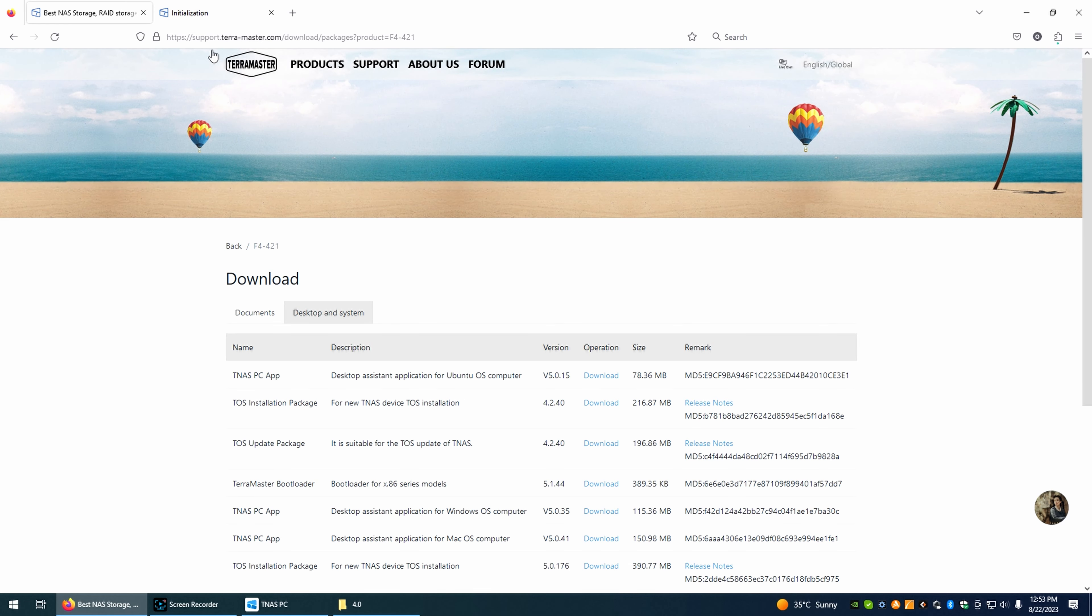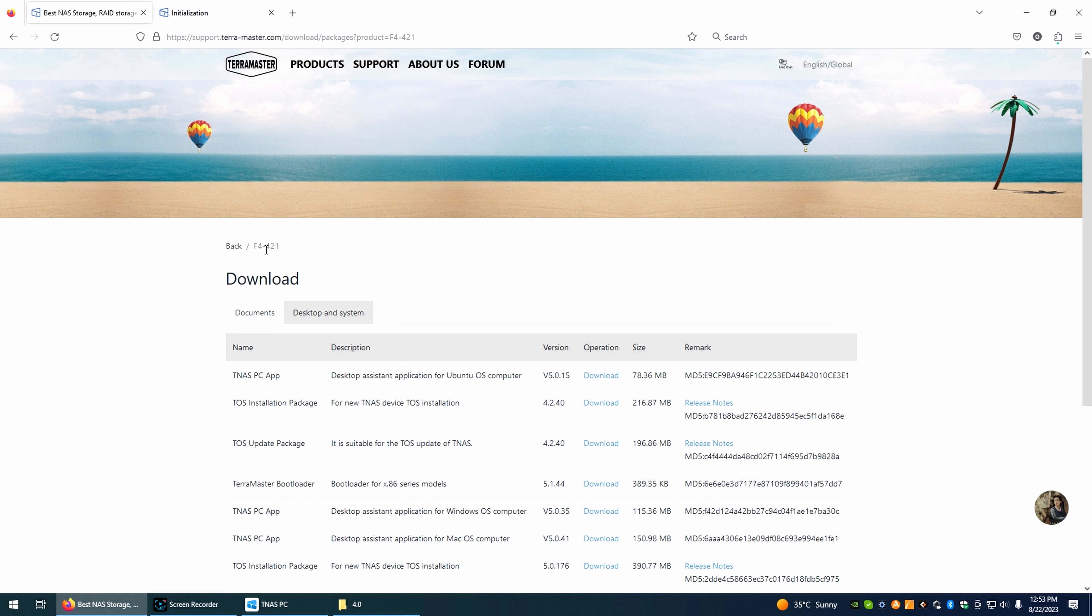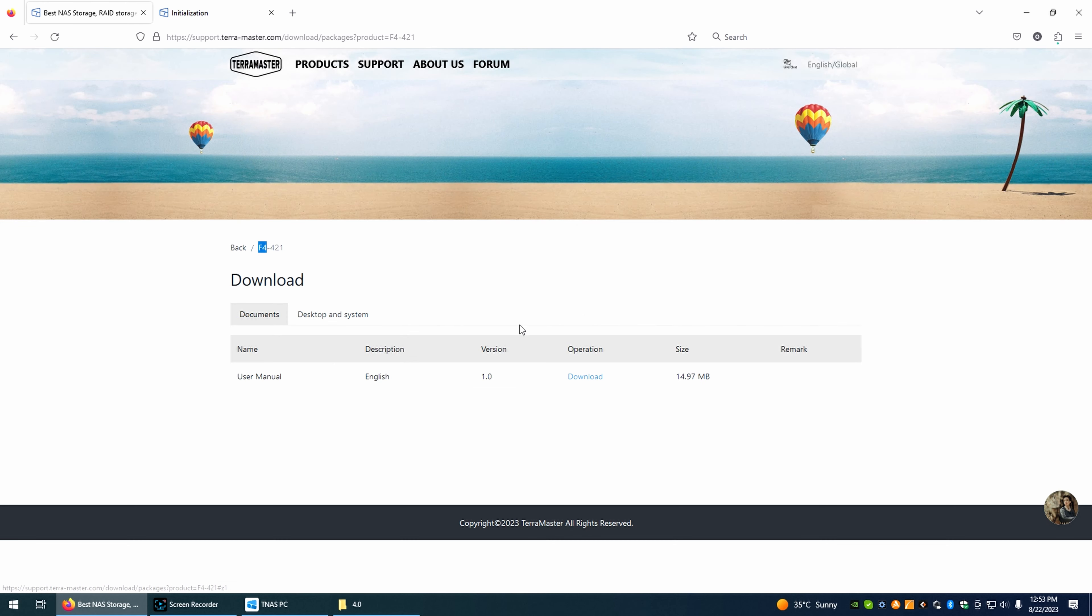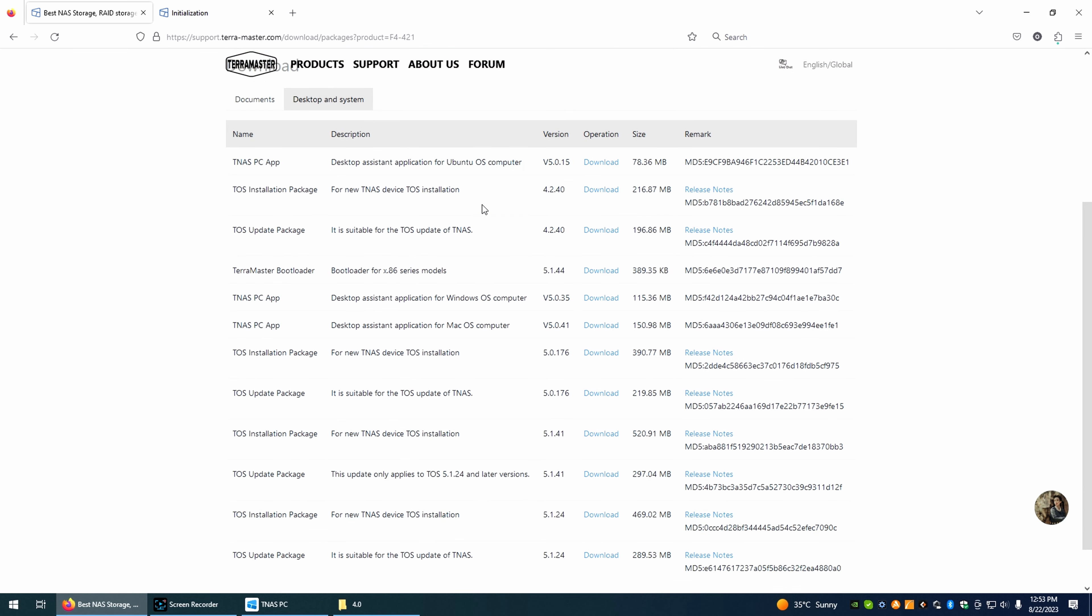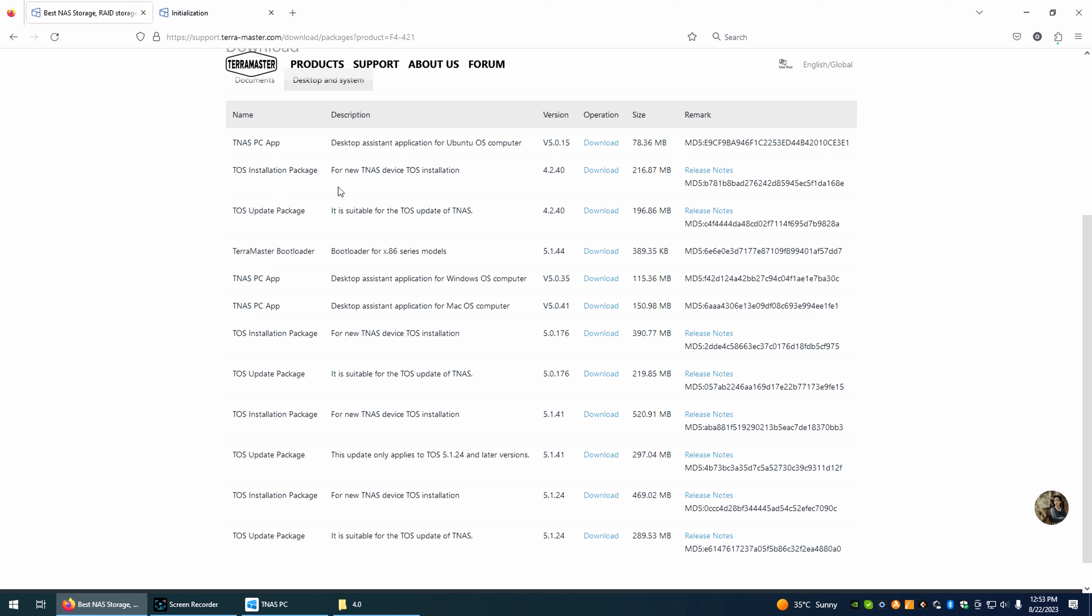Okay, so first thing first, you are going to go to TerraMaster website, you are going to go to the support and to the download section. You are going to search for your unit, and here you are going to find the manual that's not included in the original box. And then, here on the desktop and system, you can download various things, from which you are definitely going to need the TNAS PC app, because that's going to help you a lot. And then, if our unit comes with the 4.something version, such as 4.2 version, and we want to upgrade to version 5, then it's very easy, you don't actually need to open the unit up if you want to upgrade. If it's a new unit, you're just going to have to download this version here, for new TNAS device TOS installation. And, first, we are going to download this one, and the app.